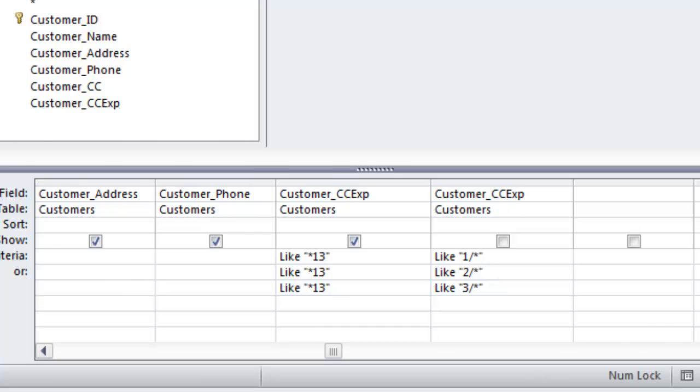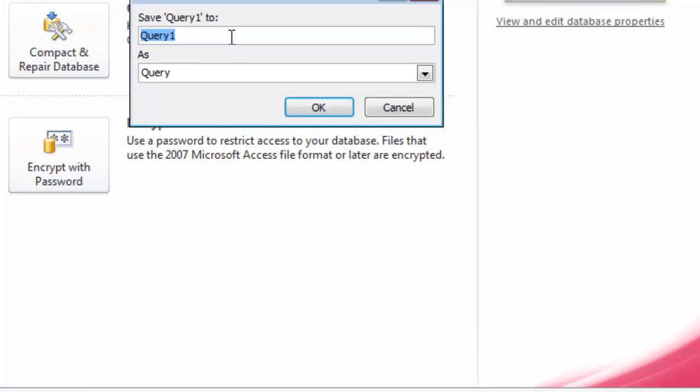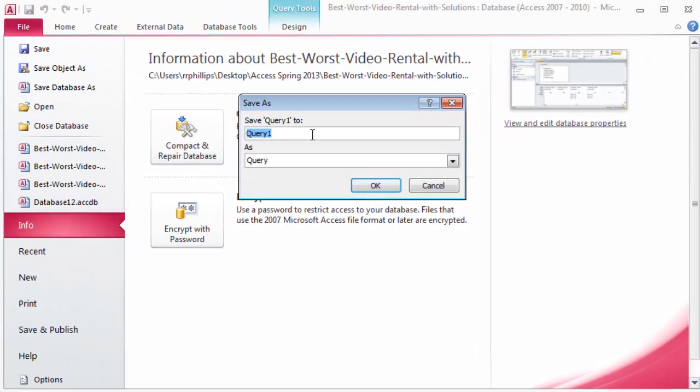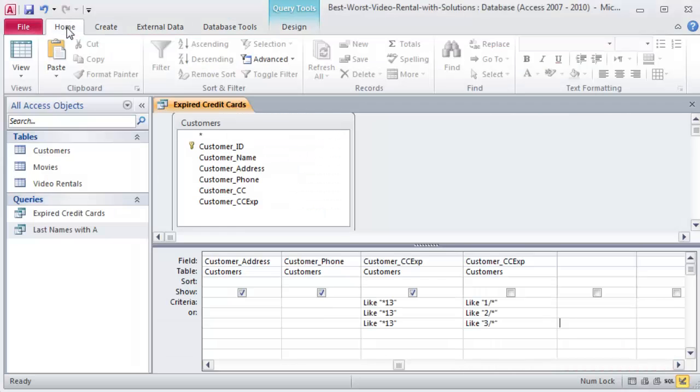Alright, let me make sure this one is saved. Save Object As, and this one is going to be Expired Credit Cards. I'll click OK. Now I've got my two queries. Alright, next query.